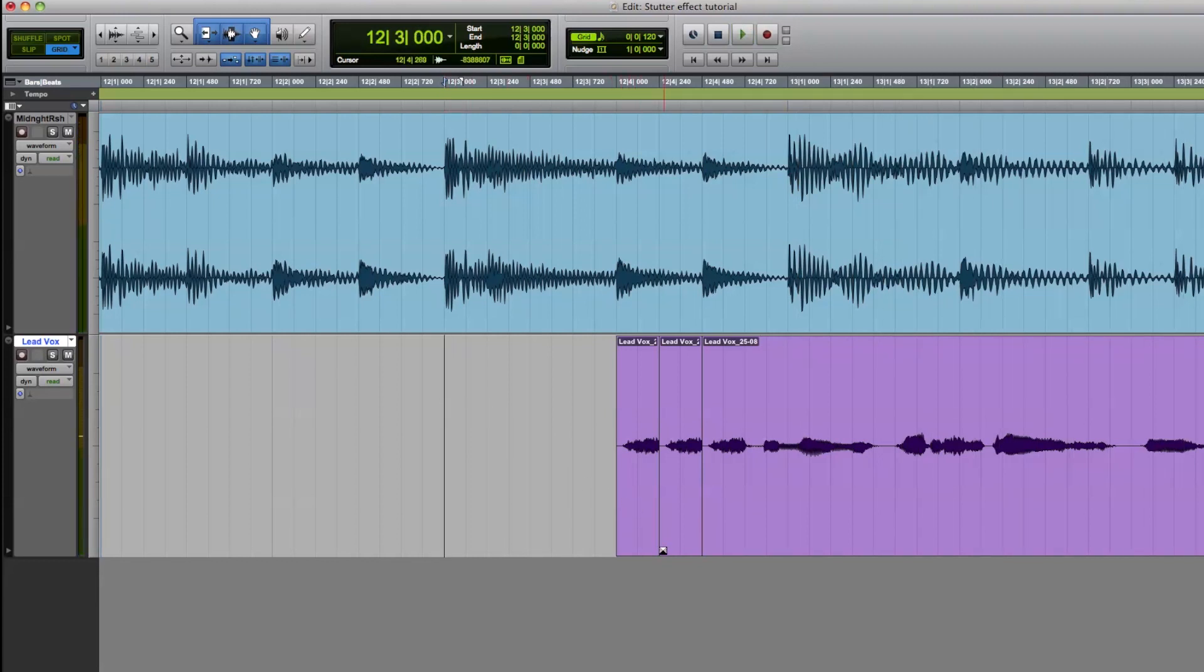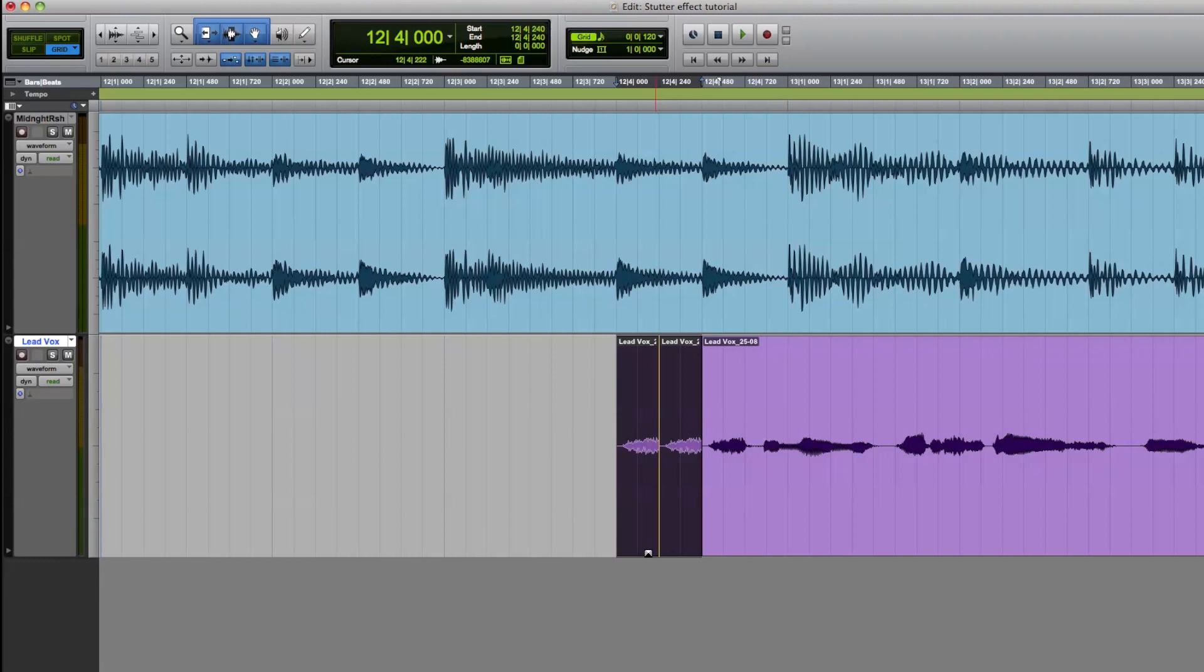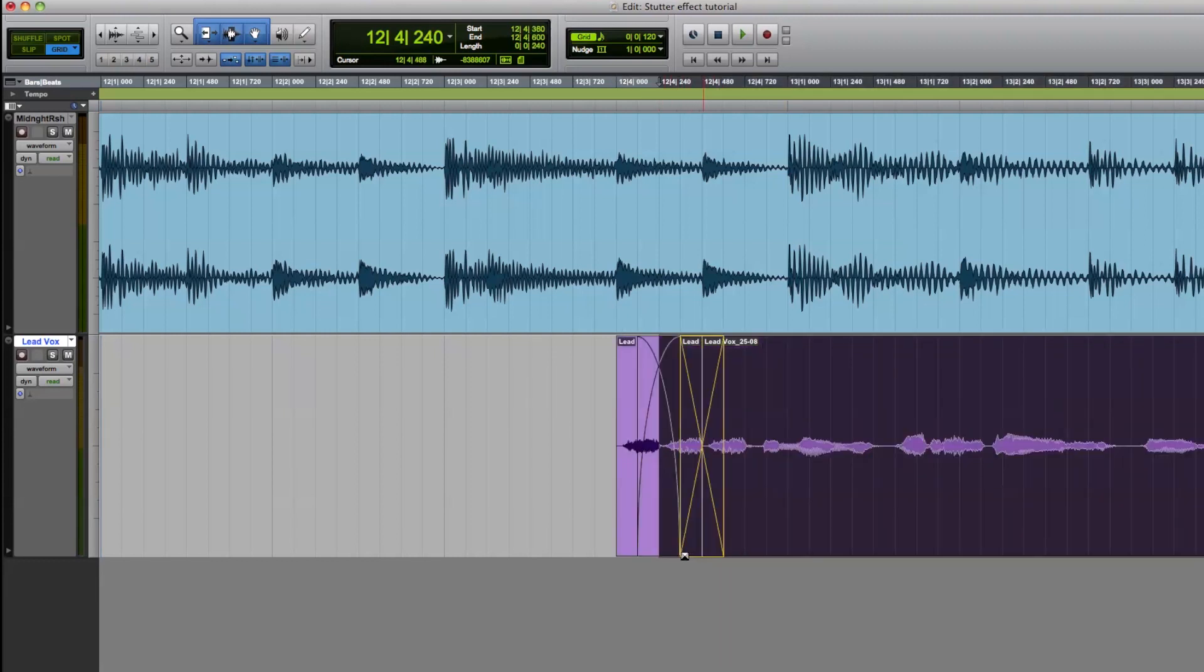Once I have lined them up correctly, I usually group the regions, and then I'll fade the region in.